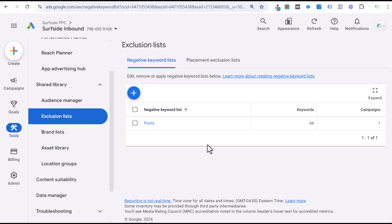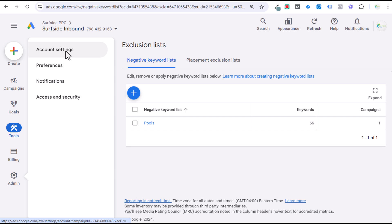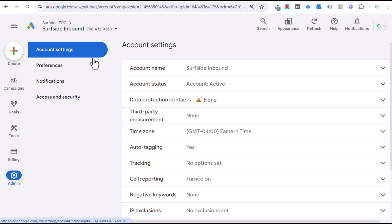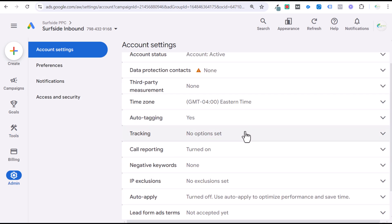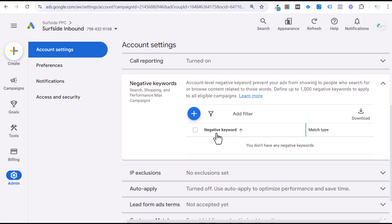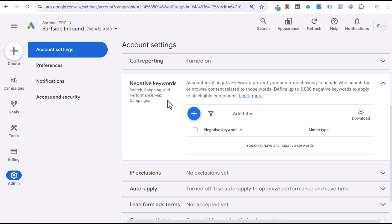You can apply your negative keyword list to multiple campaigns, so if you have different campaigns running, you can use that negative keyword list across them. Going to Admin, then Account Settings, and then Negative Keywords, you can add these at the account level — up to 1,000 negative keywords at the account level — and that will apply for all of your active search, shopping, and Performance Max campaigns. I would recommend doing this as well; it can be a great way to keep your campaigns optimized.